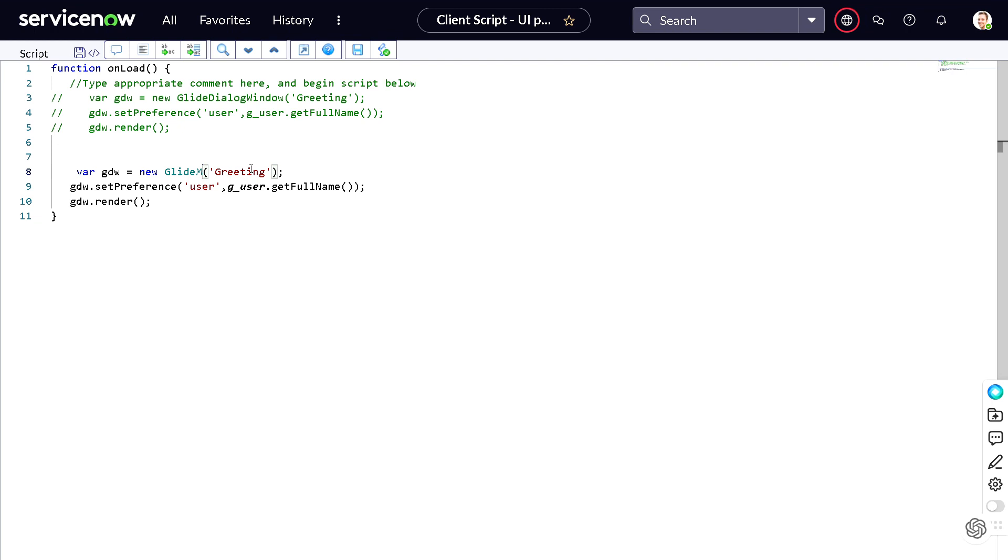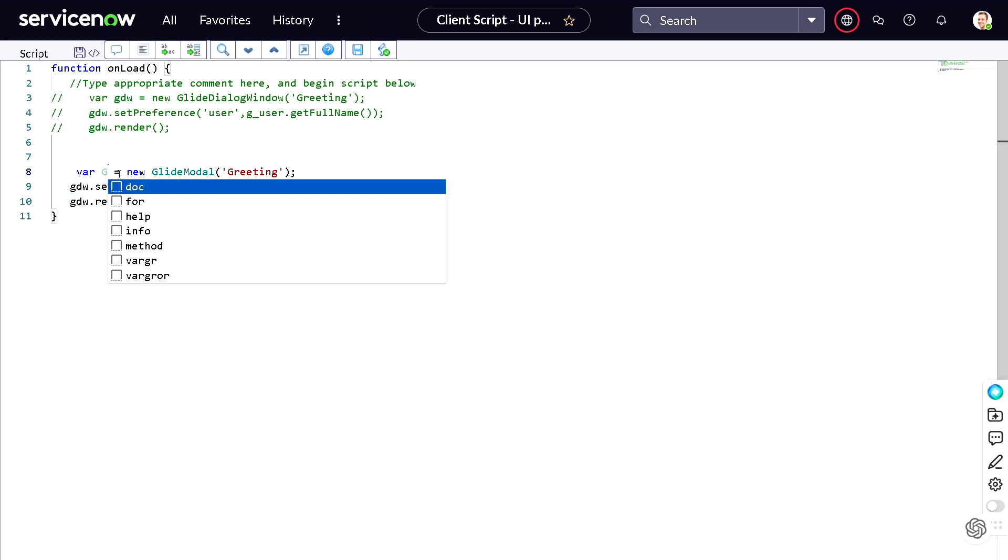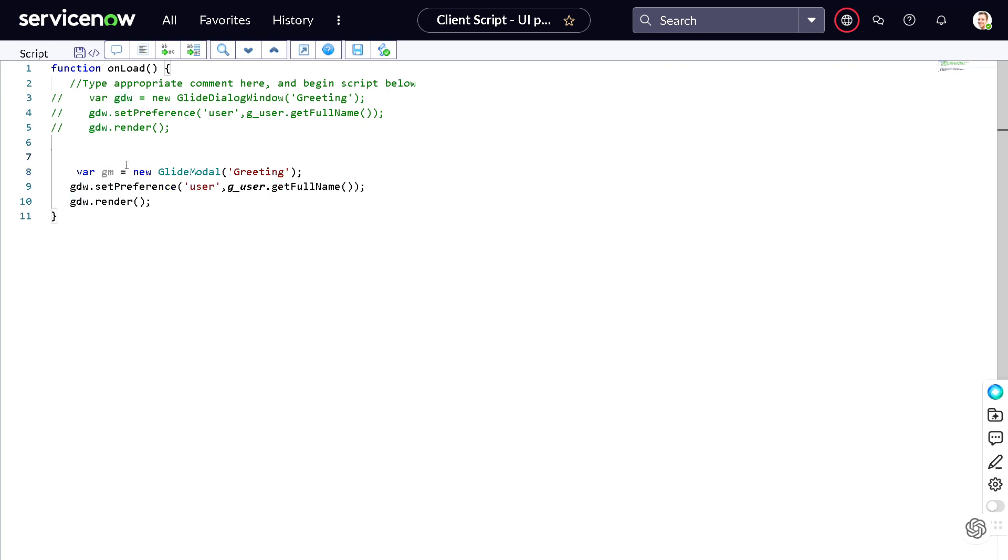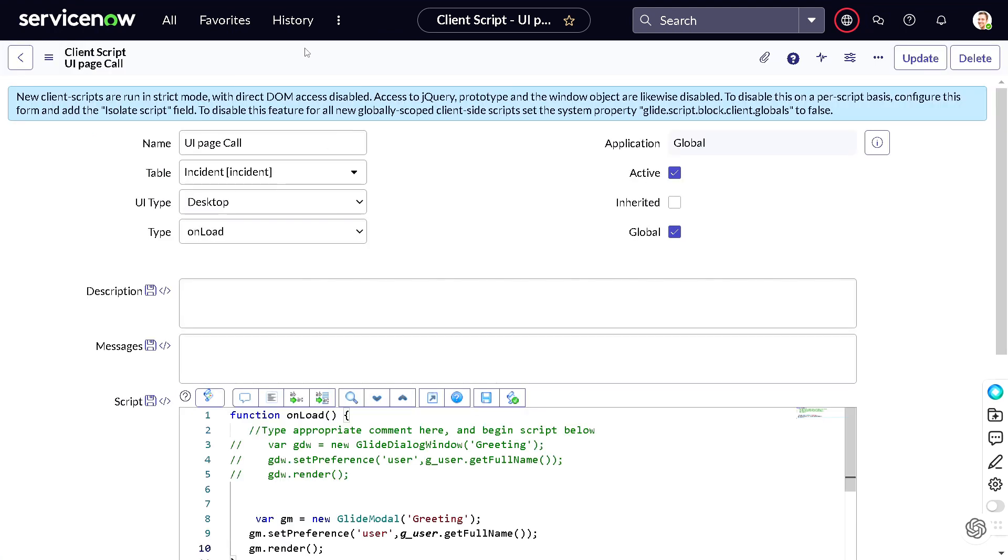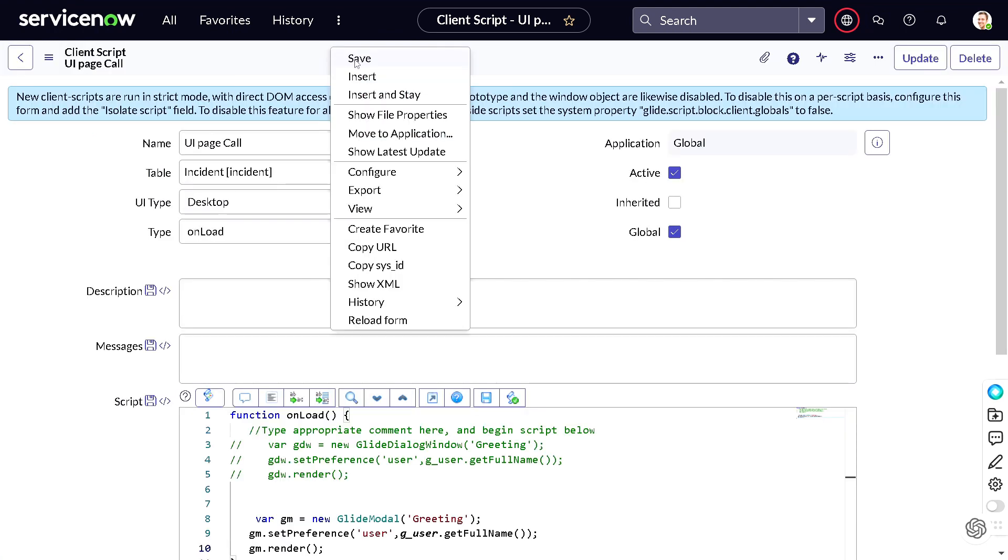And instead of GlideDialogWindow you have to just add GlideModal. You can just change it out GM if you want to follow some naming convention. And that's it, nothing has to be changed. So the only difference is with this name only - GlideDialogWindow, instead of GlideDialogWindow we have to just define the GlideModal. Now what I will do, I will save this again.